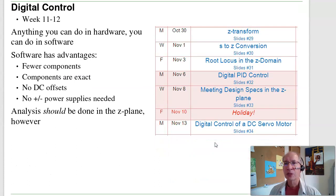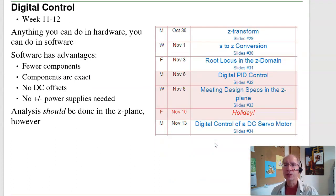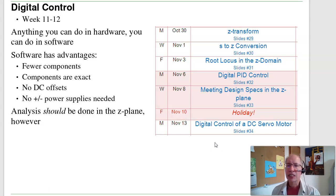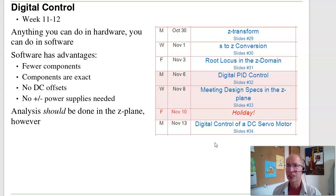During weeks 11 and 12, we'll switch over to digital control. If your controller is a microprocessor, it runs in discrete time — every 10 milliseconds, you cause an interrupt. The proper way to analyze such a system is in the z-plane. We'll look at designing feedback controllers in the z-plane so you can implement them in software.